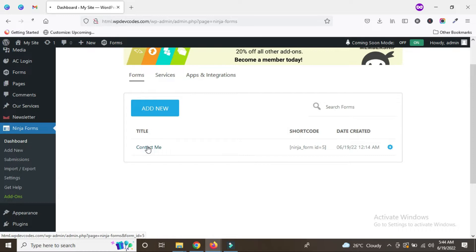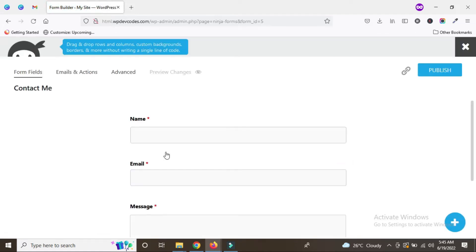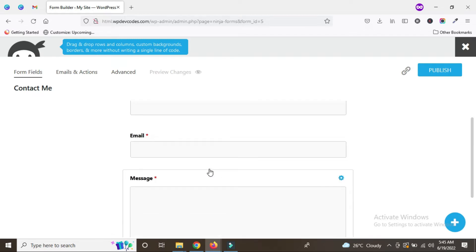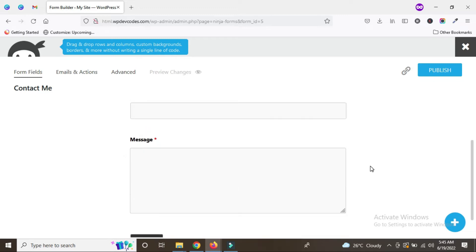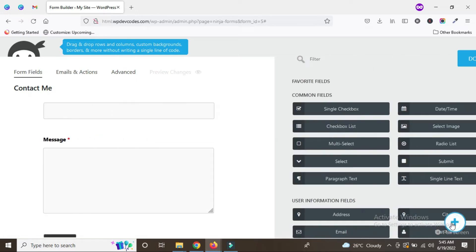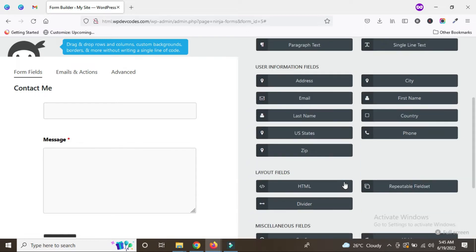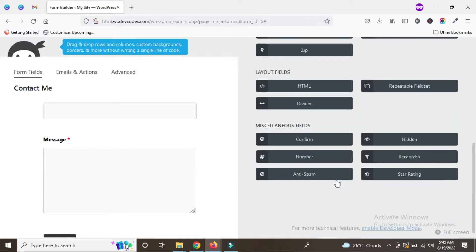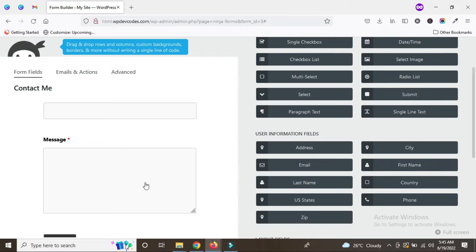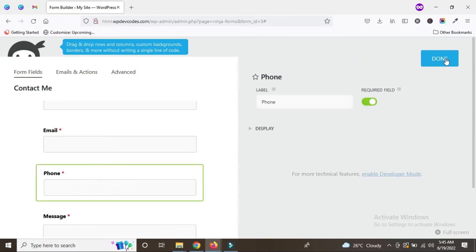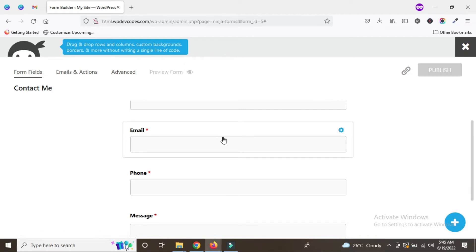We can click here to add more fields like phone number. As of now there is name, email, and message. If you would like to add more fields, click the plus button and you can add more fields through that. We would like to add a phone number — just drag it in. You can also mark that field as required, then publish. We've just created the form.